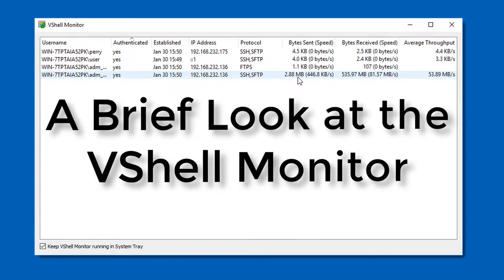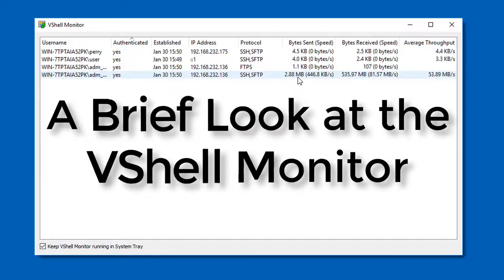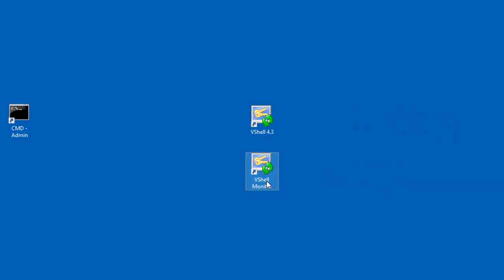Hi everyone, this is Jake with VanDyke Software. I have vShell version 4.3 installed here on this Windows 2016 server, and in this video I'm showing off the vShell monitor, which displays real-time connection activity.